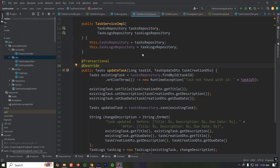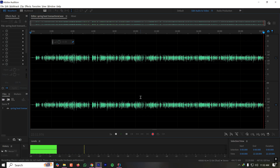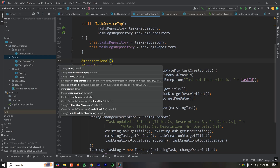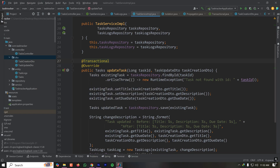I hope you now have a solid understanding of the @Transactional annotation. I'm interested in learning how you use transactions — whether you've ever used propagation, isolation level, or any other parameters to meet your requirements. Feel free to share your feedback in the comments section below. Until next time, happy coding!